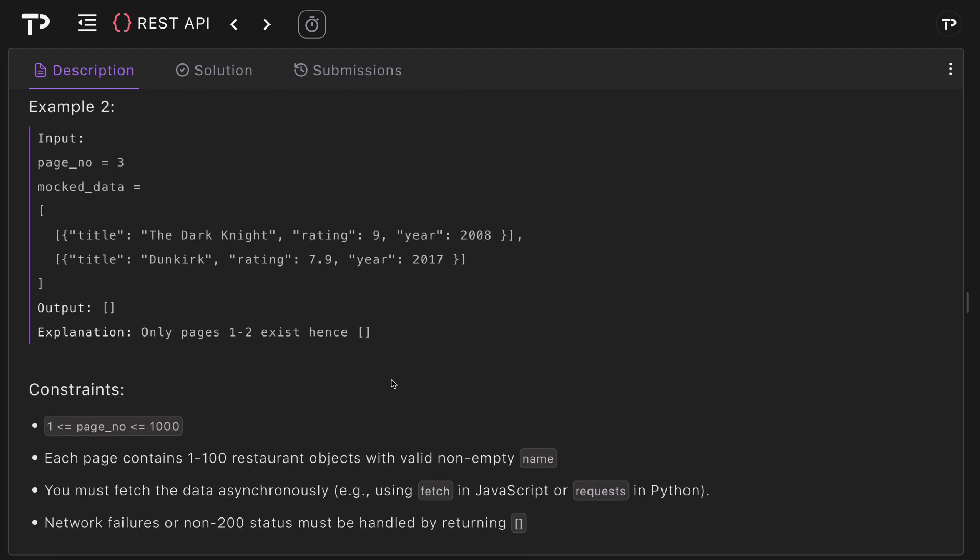We have to use fetch for JavaScript and requests for Python. For network failures or non-200 status codes, they must be handled by simply returning an empty array. So let's jump into the coding solution now.